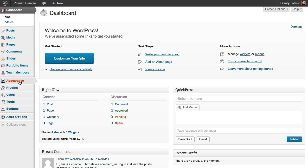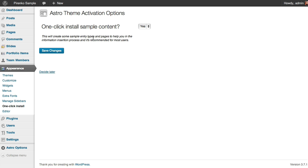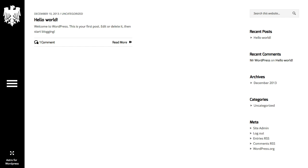From your dashboard, after installing the theme, you can go to Appearance and one-click install. And so here we are saying that yes, we want to use this feature. Let's save changes and now when we refresh our website,